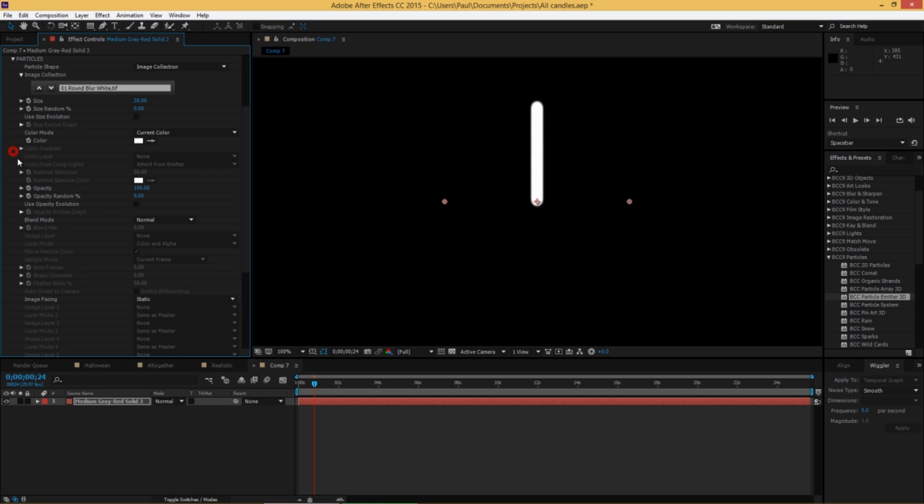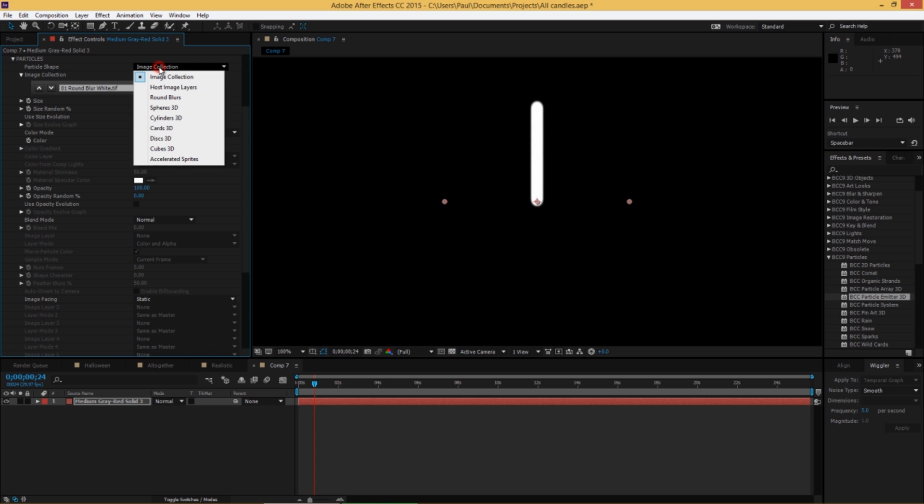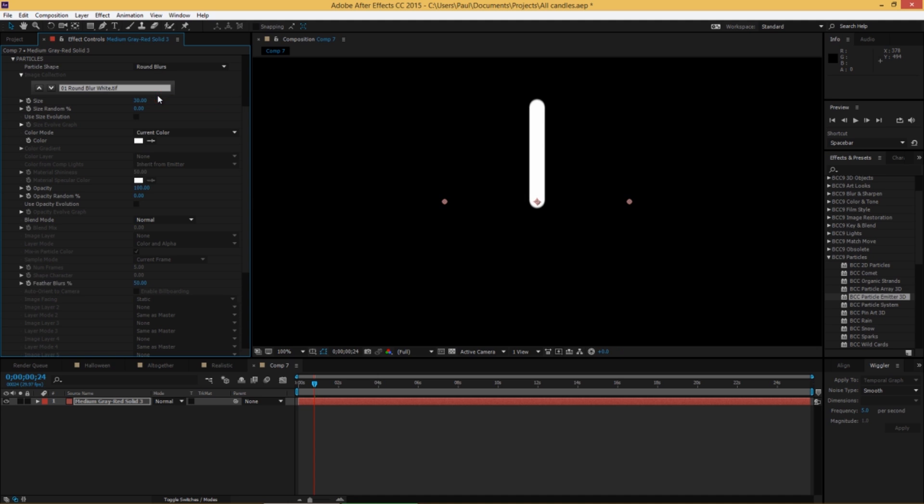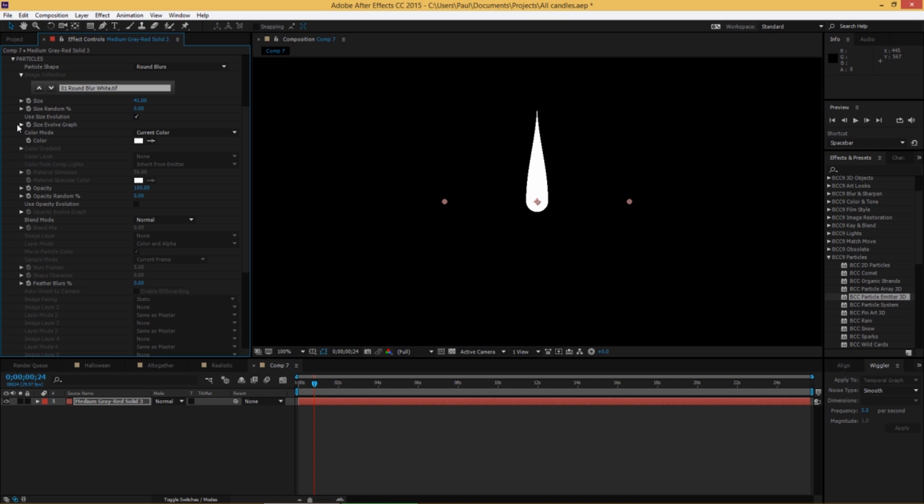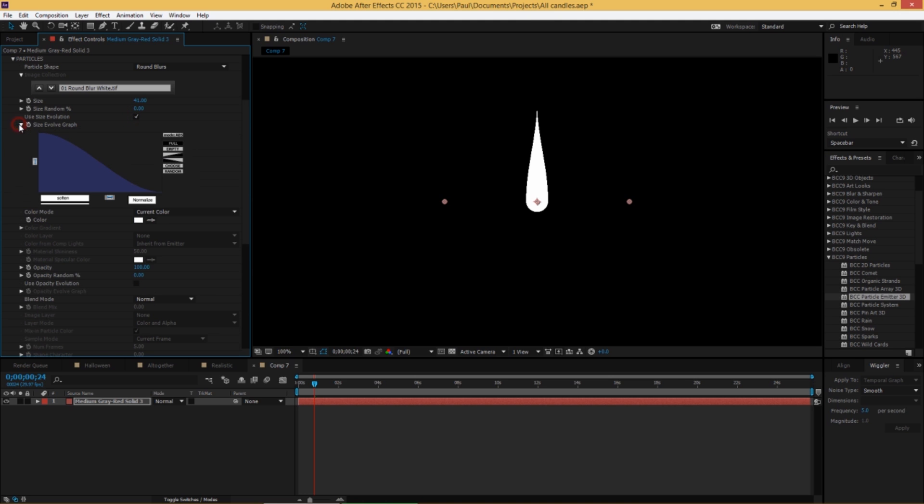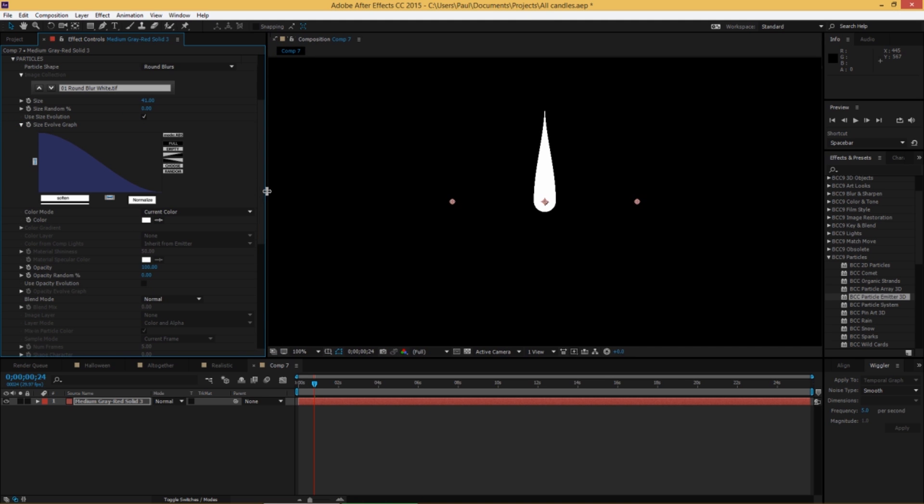Now let's go into particles and change the white spheres. We're not going to use image collection as the shape, we're going to use round blurs. The reason I'm doing this shape is because you can control the feather blurring. And we're going to take that down to zero to get nice hard edges. Now we can adjust the size and increase the size to about 41. And let's go into size evolution and check that. This gives you the ability to taper the size of the particle over time. It's really cool. So you want the candle to be thickest in the middle and then kind of taper off like an arrow or a feather.